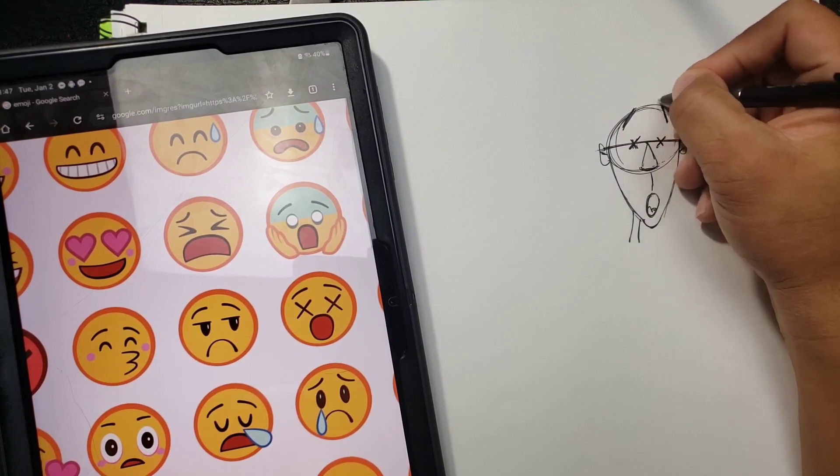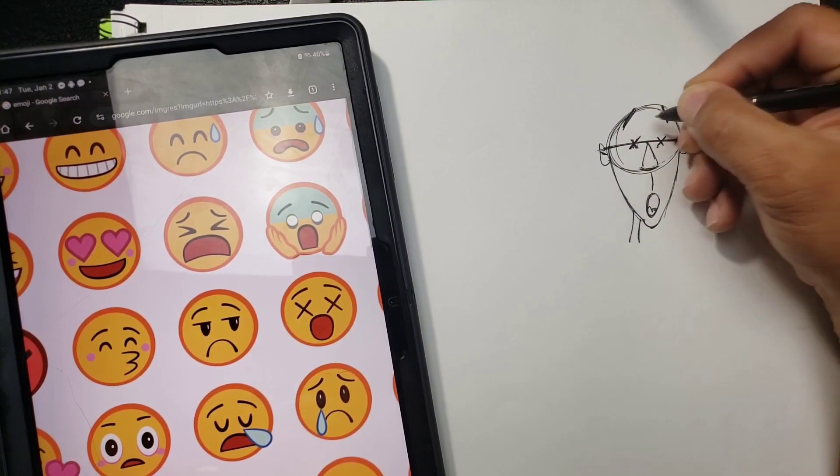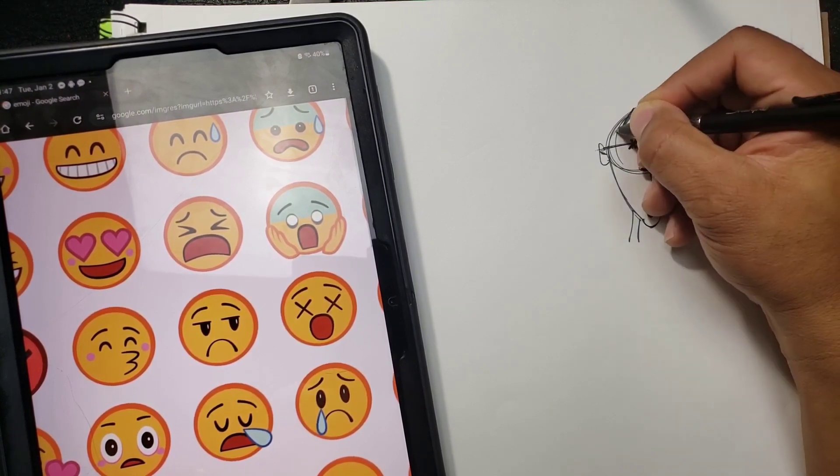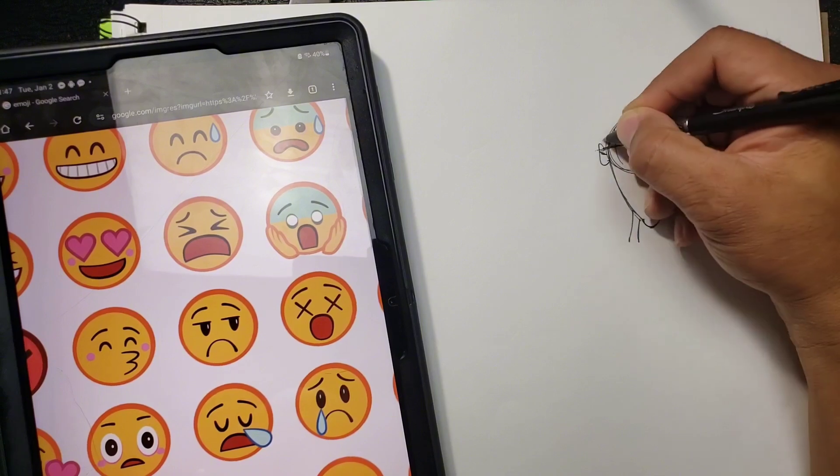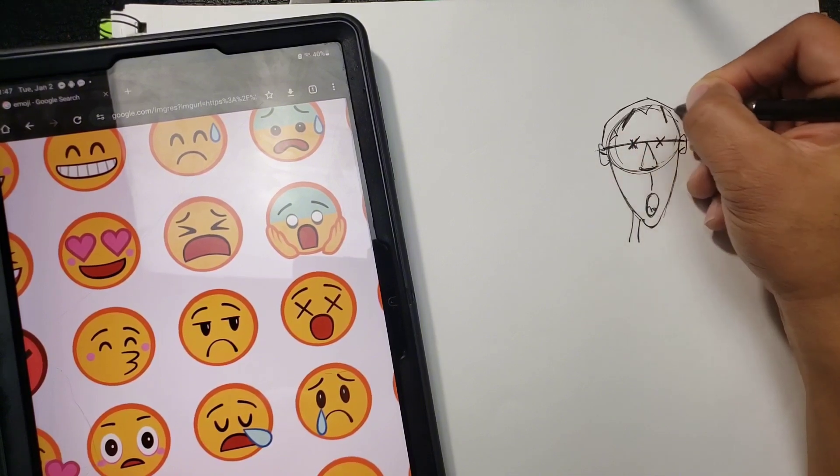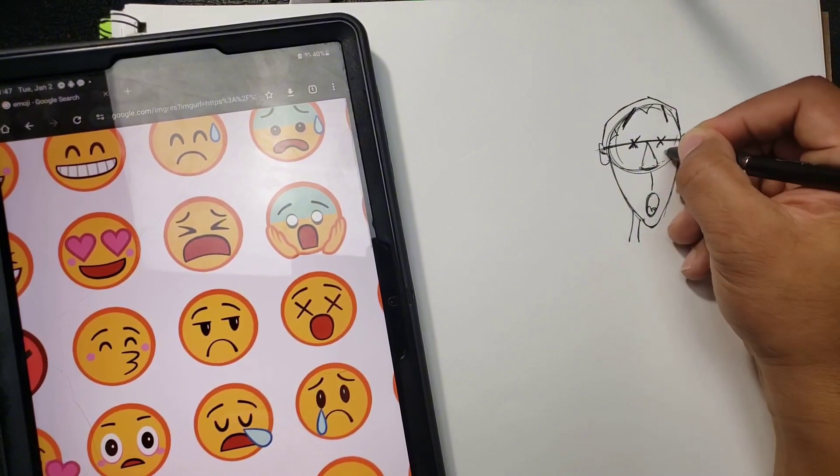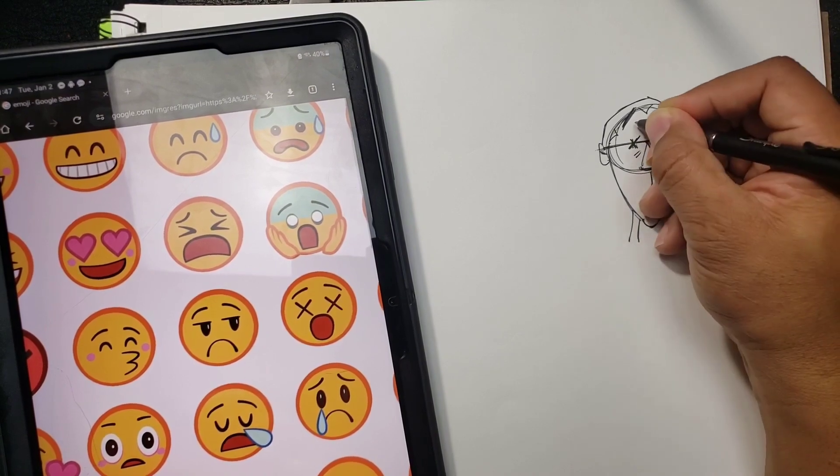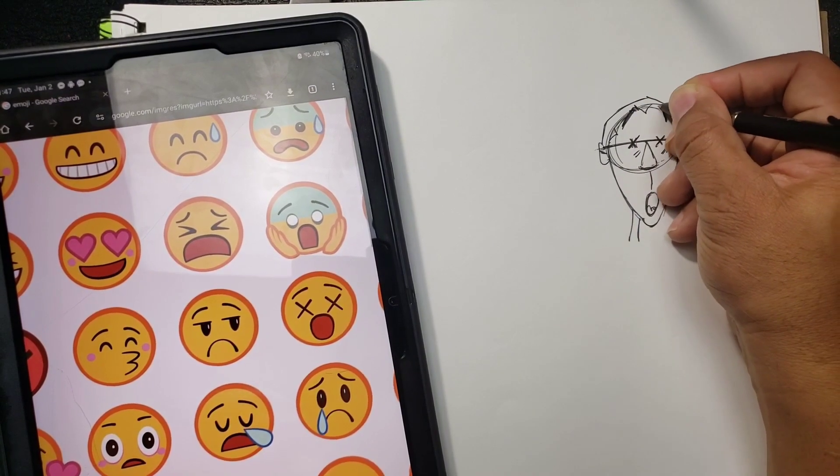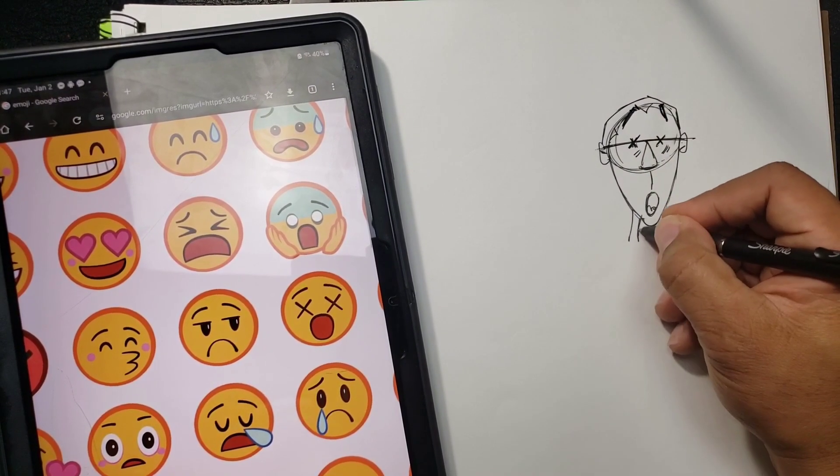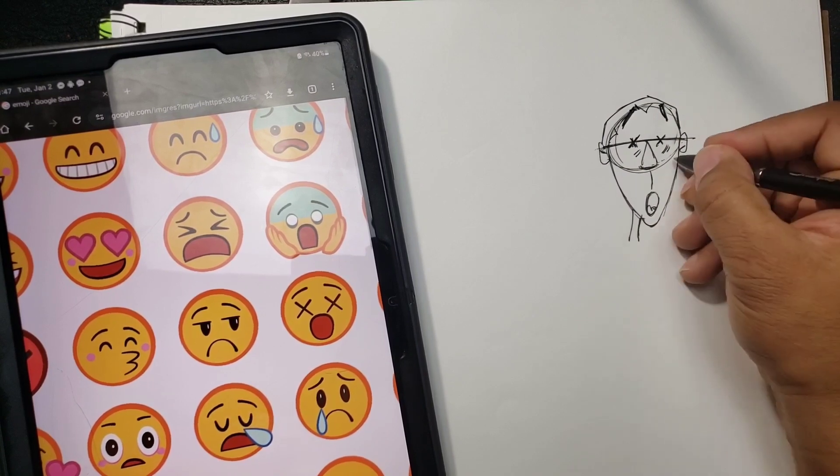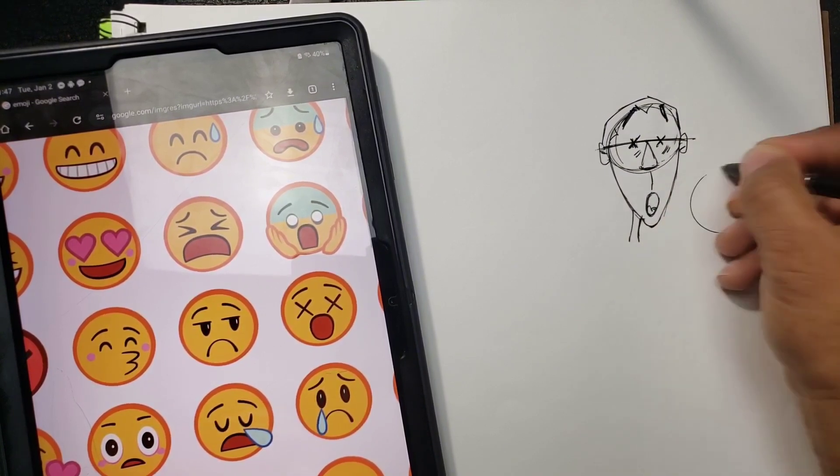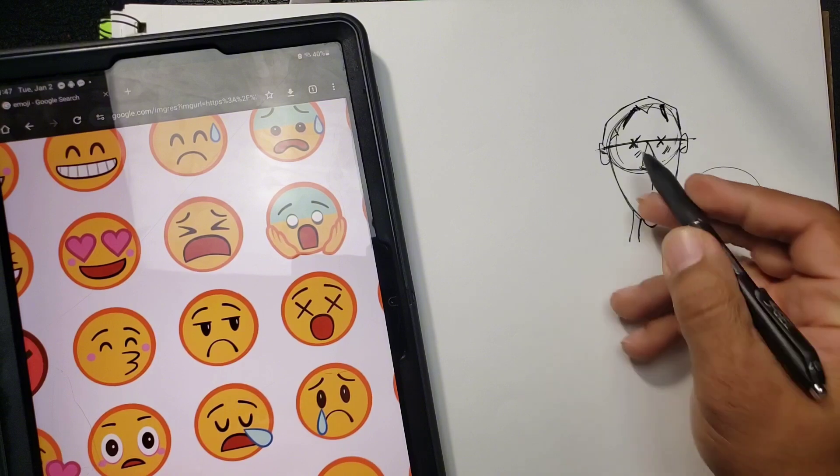And then you can just do some hair or whatever. You can see we got a pretty easy cartoon, and then you can take it and do all kinds of things. That's just one way of doing it.